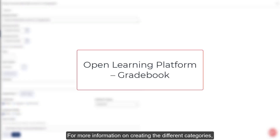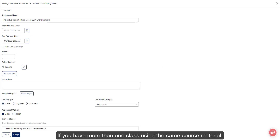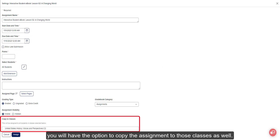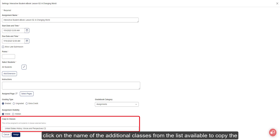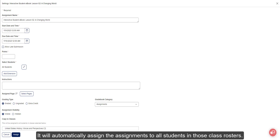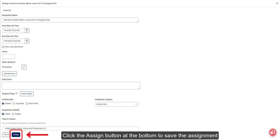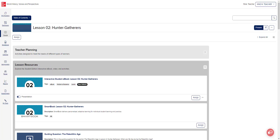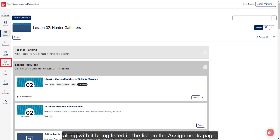For more information on creating different categories, refer to the Open Learning Platform Gradebook resources listed below. If you have more than one class using the same course material, you will have the option to copy the assignment to those classes as well. Under the Copy to Classes section, click on the name of the additional classes from the list available to copy the assignment to those classes. It will automatically assign the assignment to all students in those class rosters. Click the Assign button at the bottom to save the assignment settings and create the assignments.